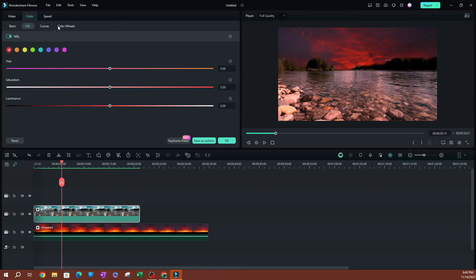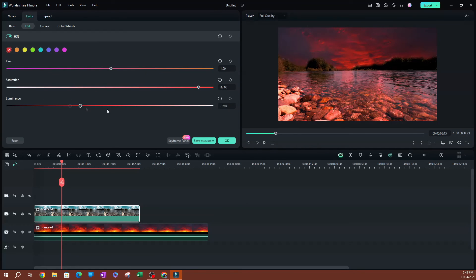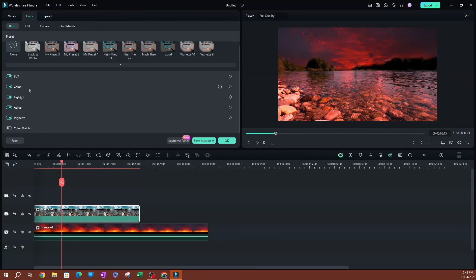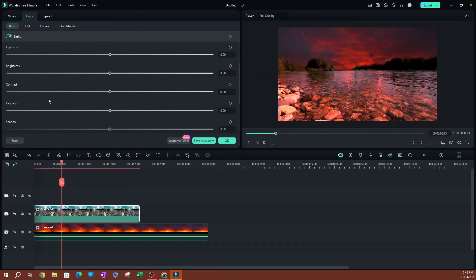I'm going to switch over to HSL, select the Red channel, and turn up the Saturation a little bit — now it's starting to look more uniform. Maybe put the saturation toward 100 percent, then lower the Luminance slightly so it's not too bright. Going to Light, I'll lower the Shadows just a tiny bit — nothing too crazy — kind of like that.